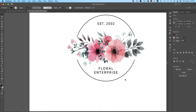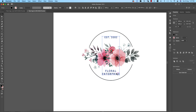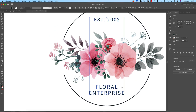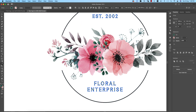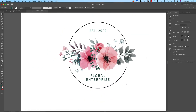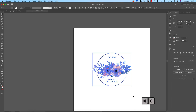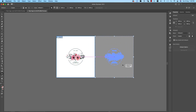Group everything and center it on the artboard. Adjust the two colors accordingly. This is the completed floral logo on a white background.